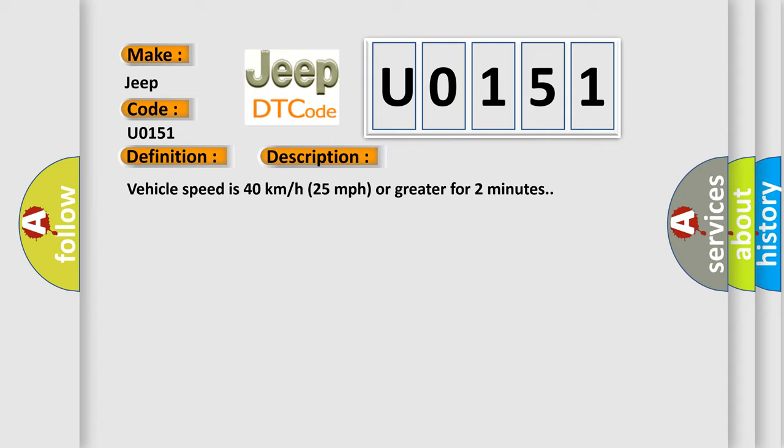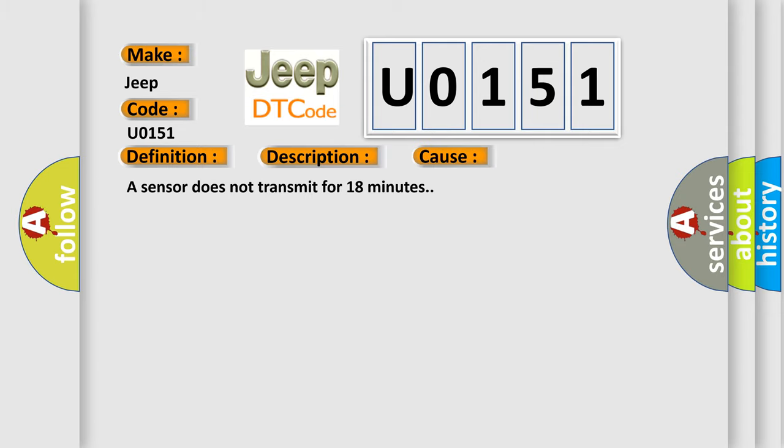This diagnostic error occurs most often in these cases: A sensor does not transmit for 18 minutes.